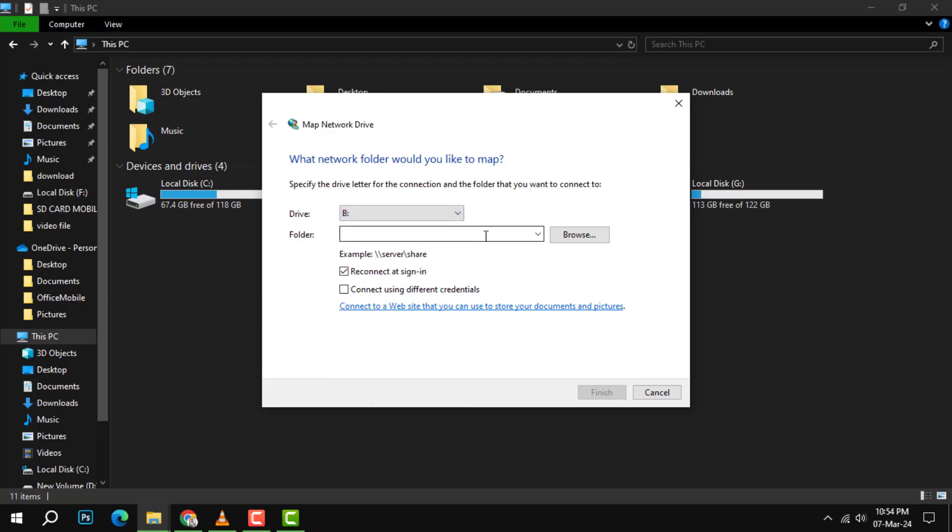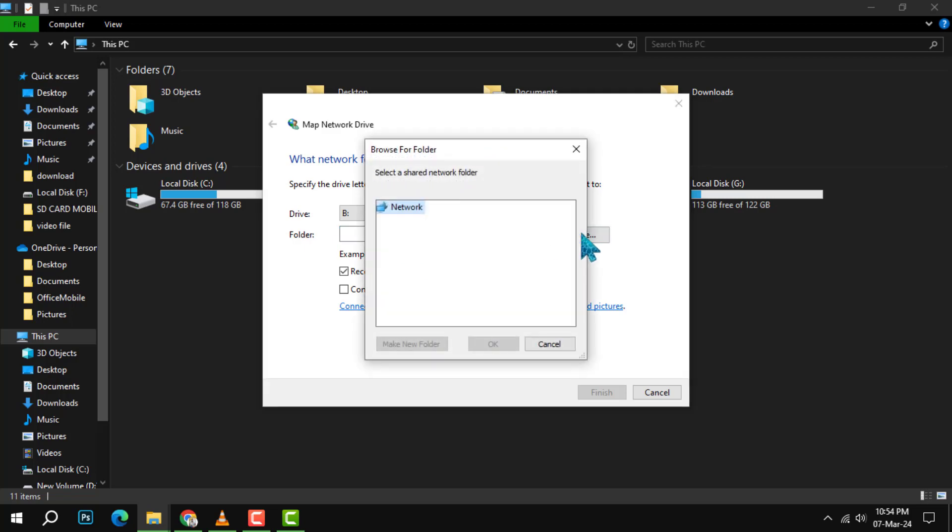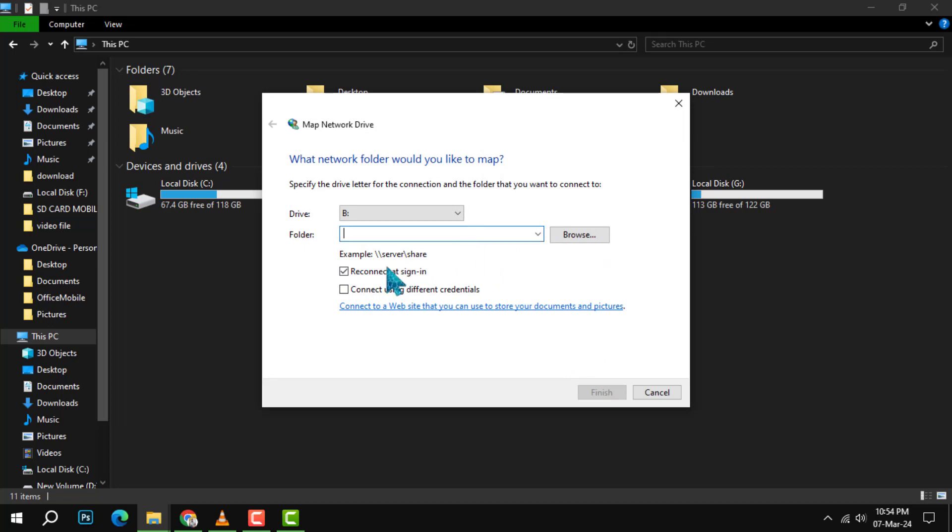Step 4: In the folder box, type the path of the folder or computer that you want to map. The path should start with two backslashes, followed by the name or IP address of the computer, and then the name of the shared folder. To connect every time you sign into your PC, select Reconnect at sign in. This will ensure that the mapped drive is always available when you turn on your computer.